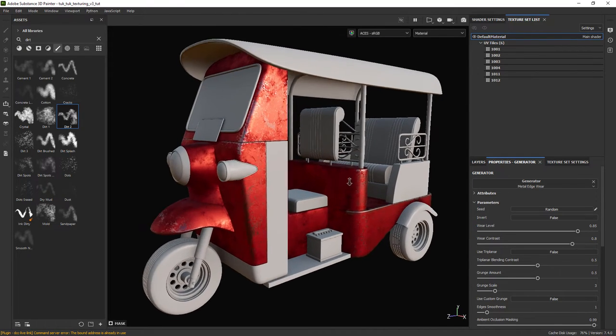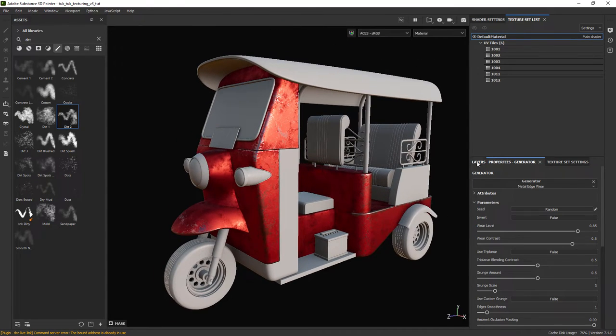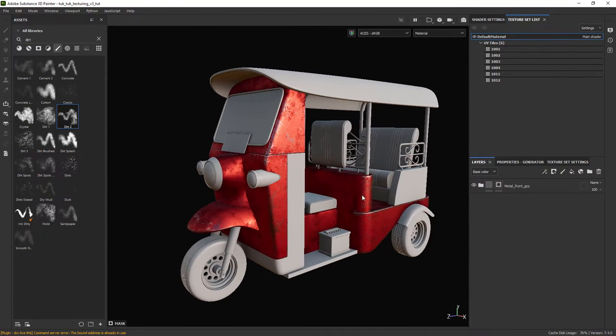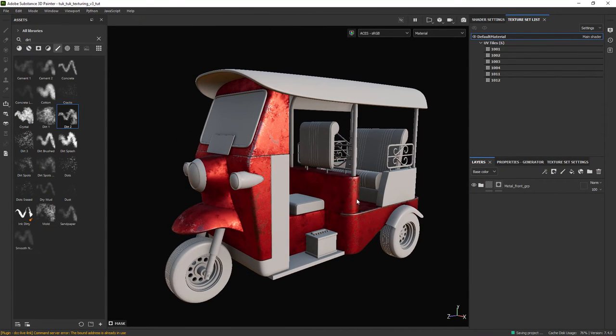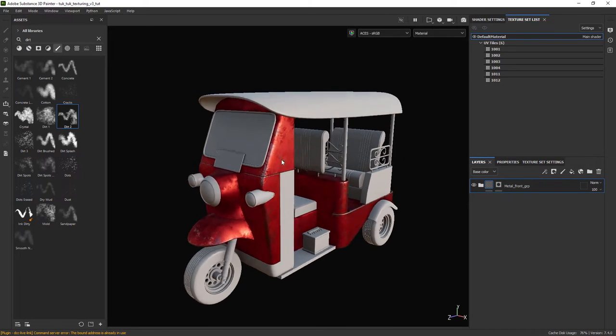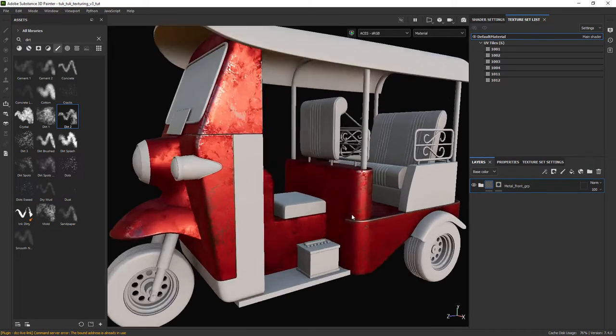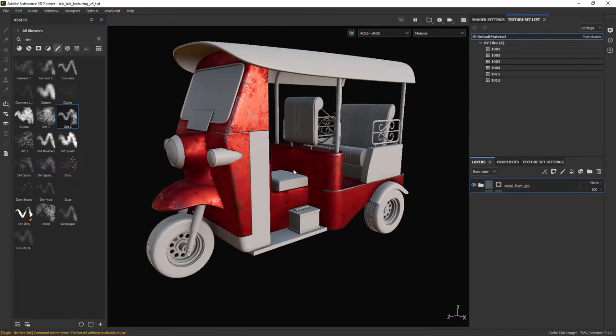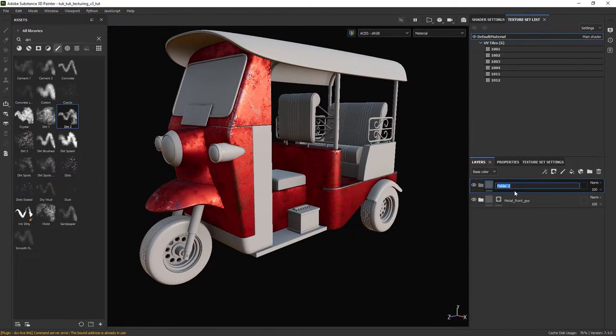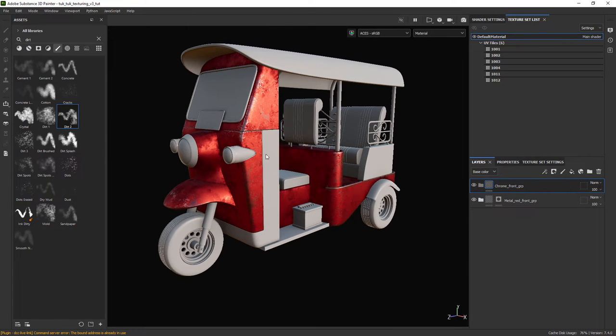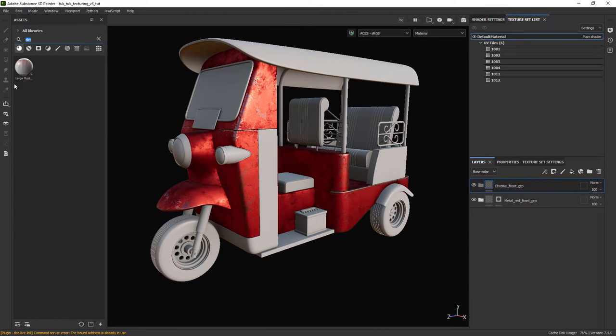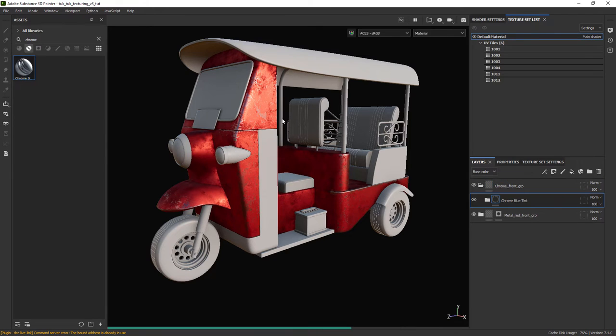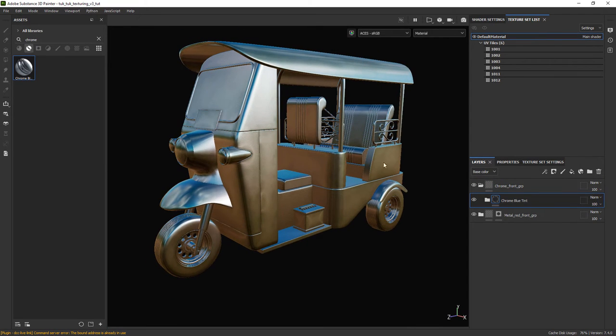Don't forget to save your progress and let's move to the next material. Creating a new folder for the chrome parts in the front, let's select again a smart material, this time the chrome blue tint.